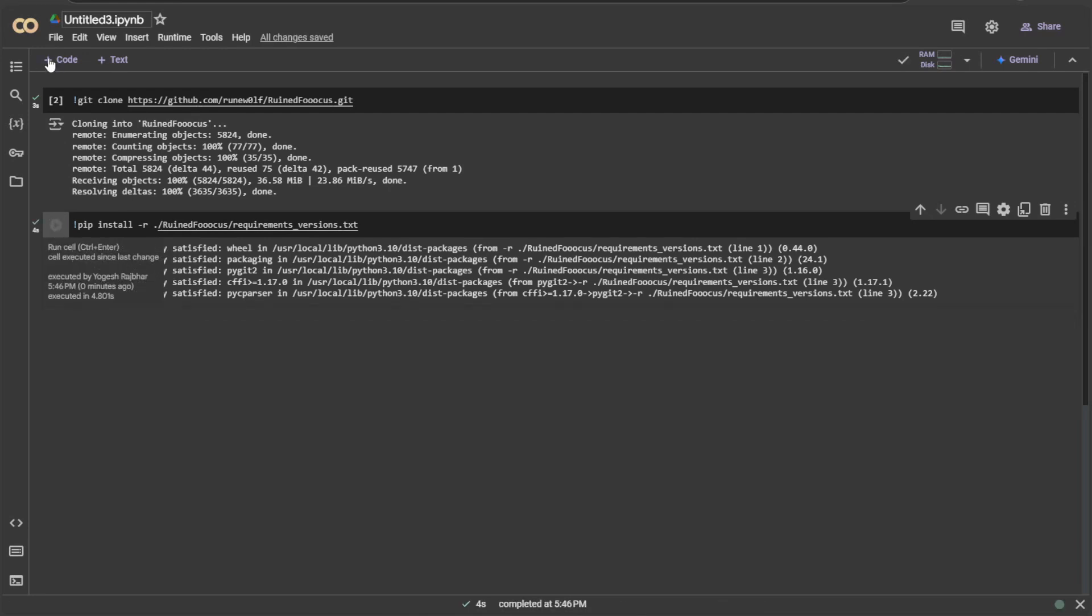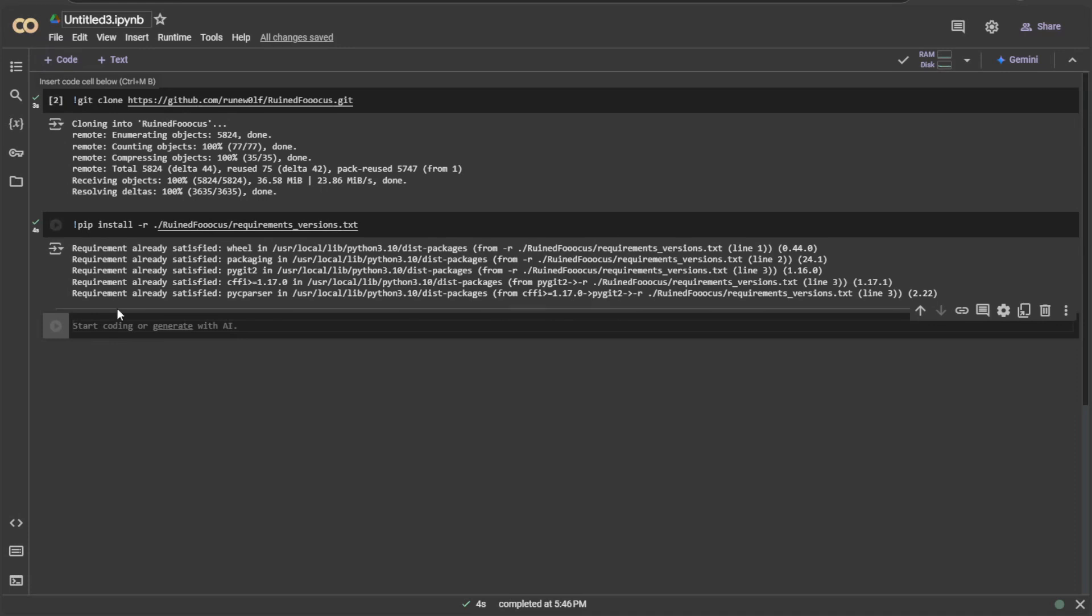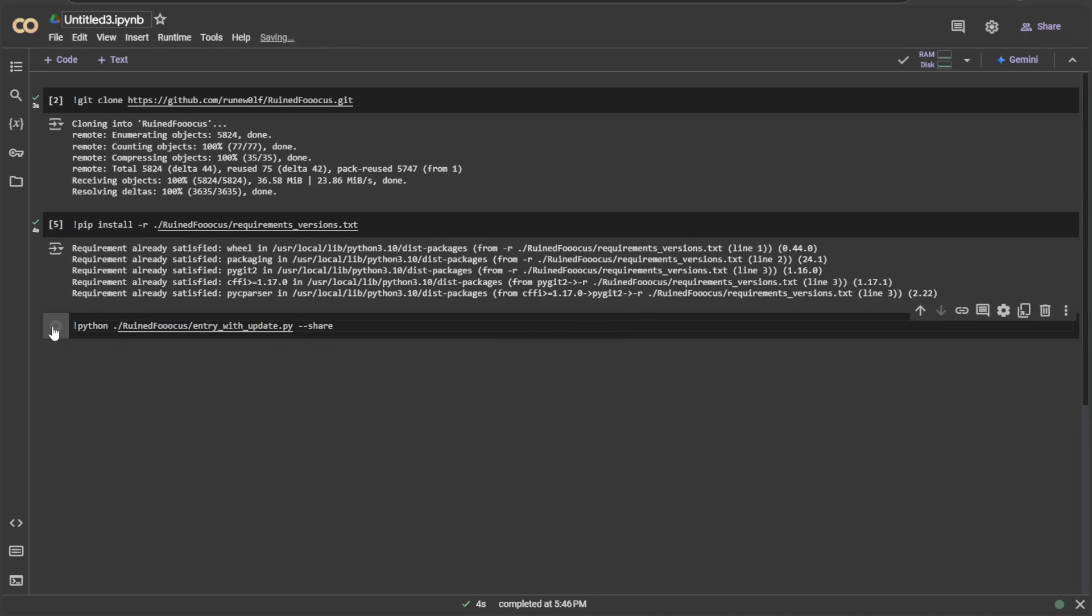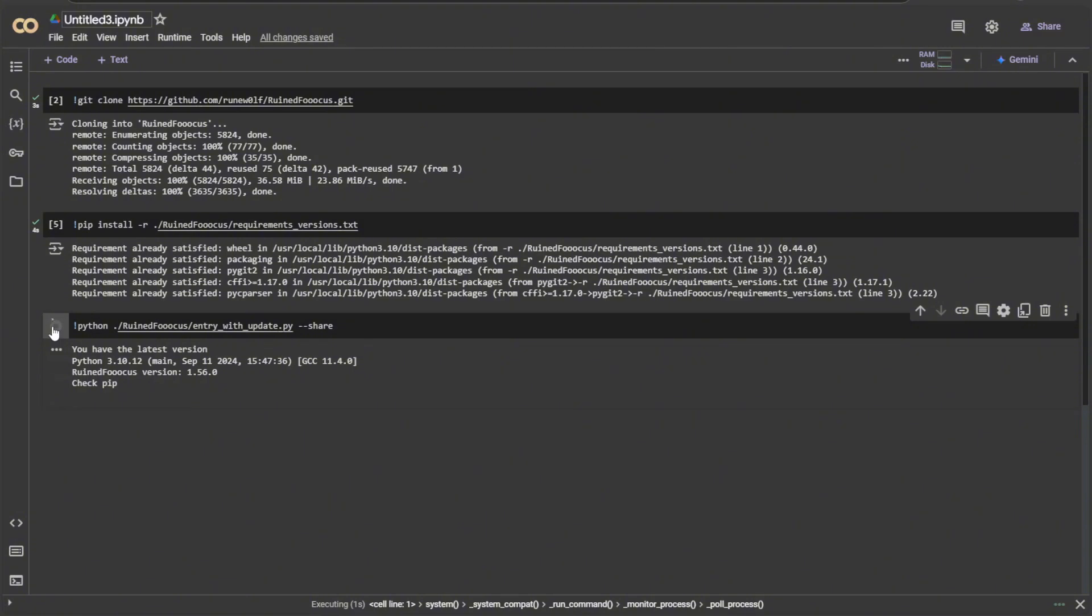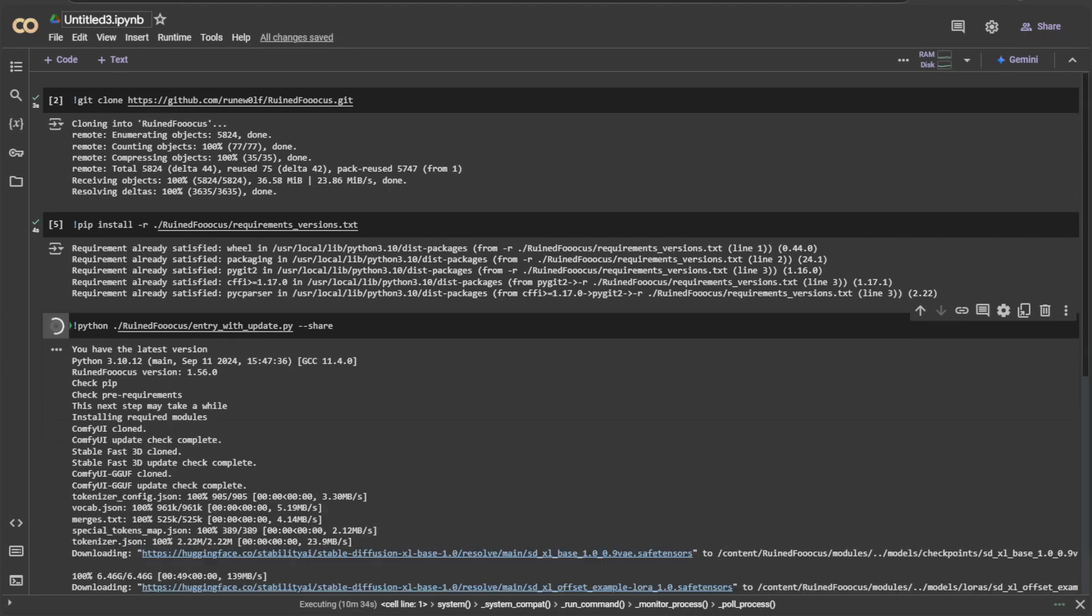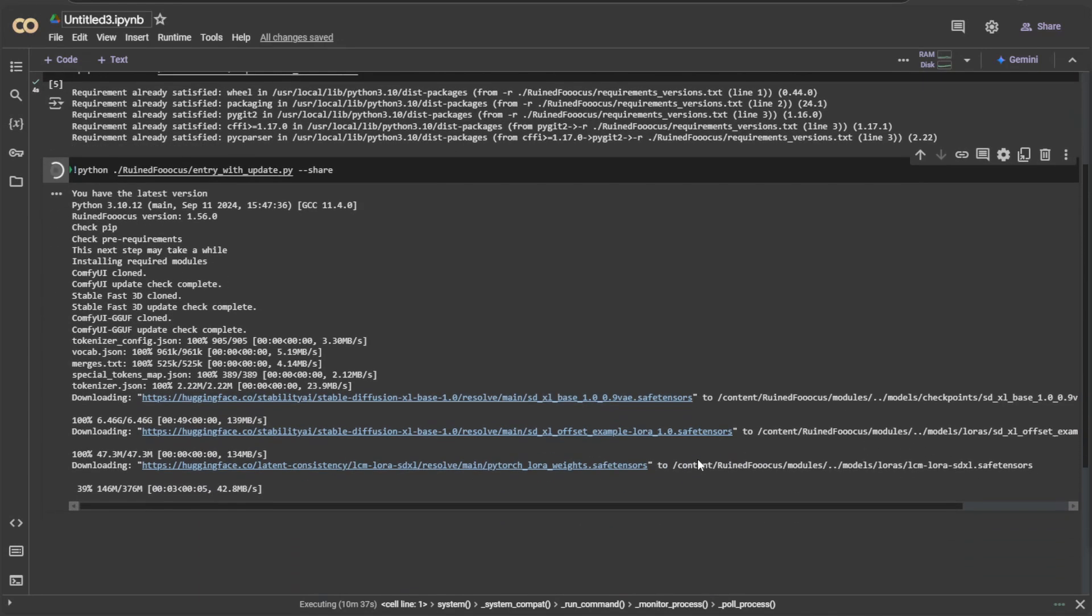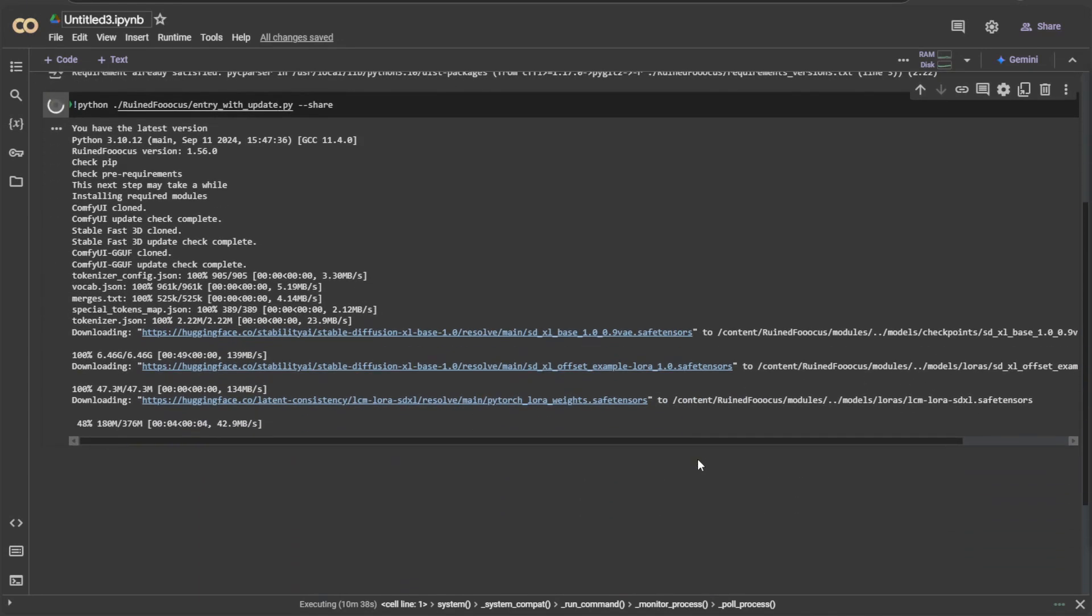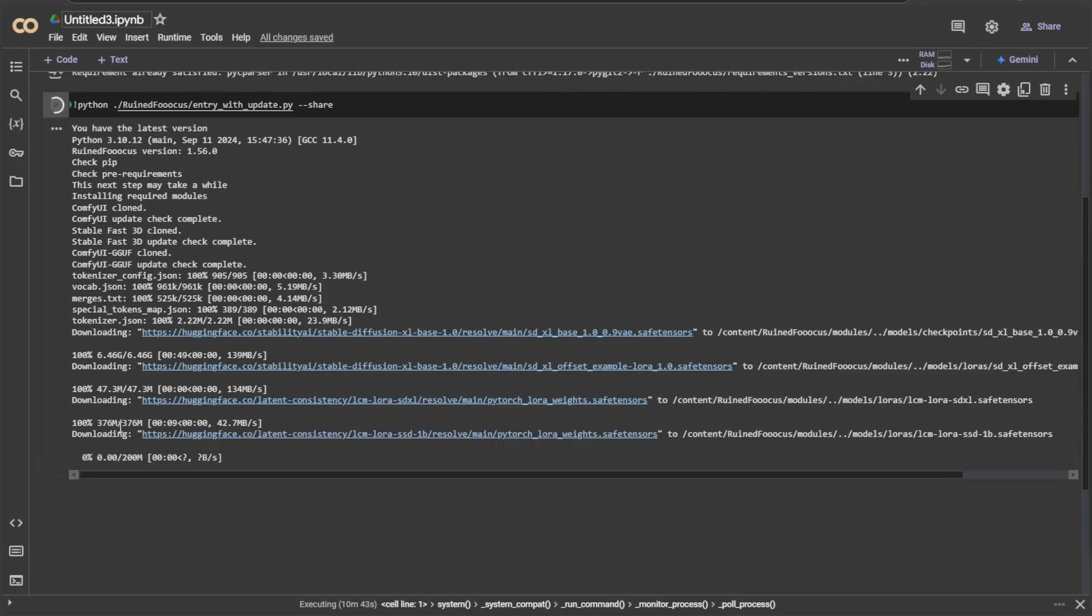Now, I will run a command to start the application. I will use a Python file named enter with update and give a flag to share. This file, enter with update, checks for all the needed files. If the file is not present, it downloads automatically. Once all the files have been downloaded, it starts the application. The process takes time. This is how it looks while the file is being downloaded.